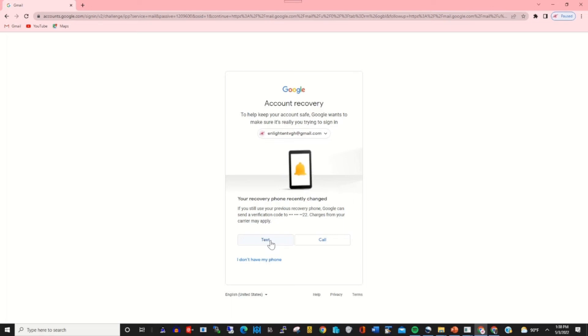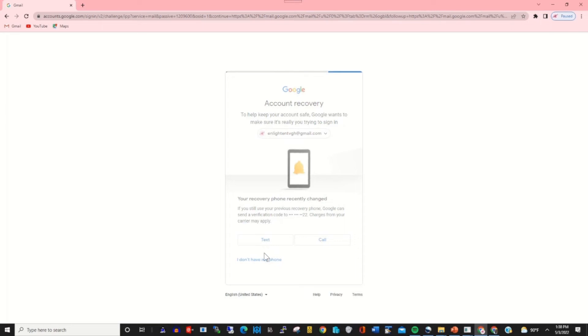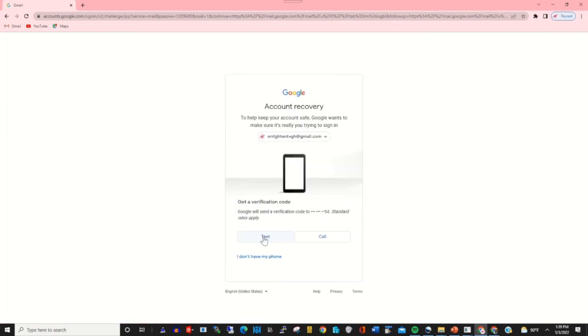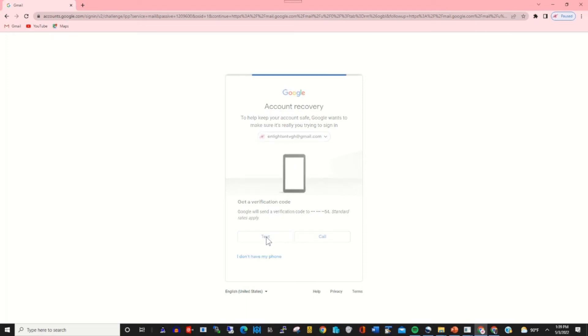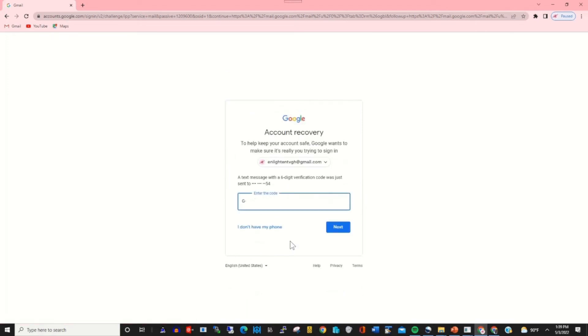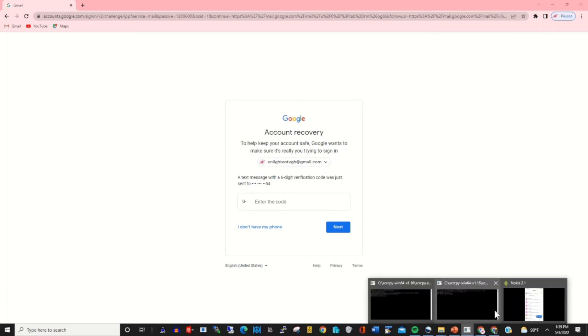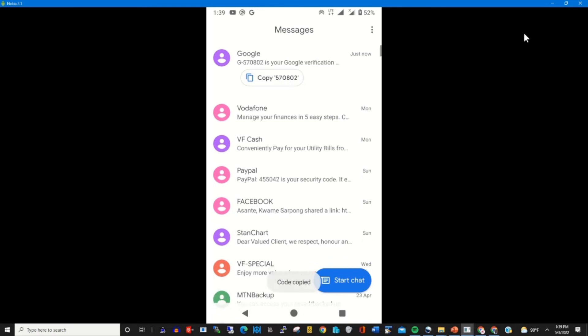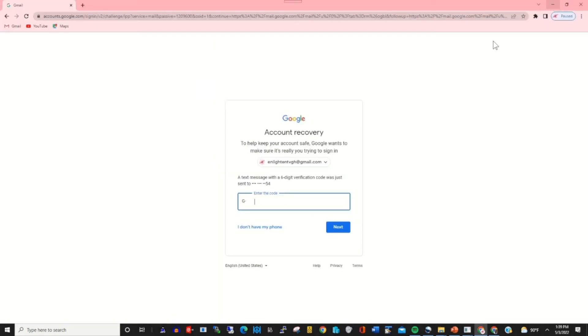Click text using my phone number to recover. Then I'll copy the text sent by Google on my phone. Then I paste it, add the verification code, then I click Next.